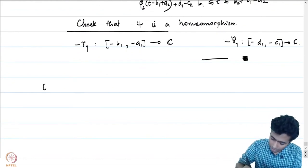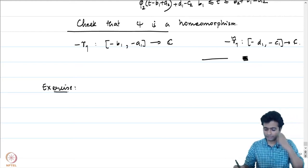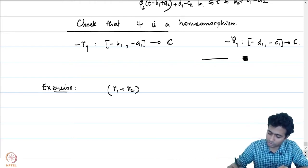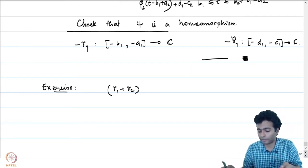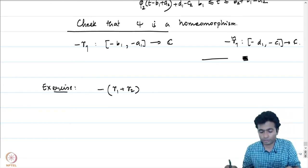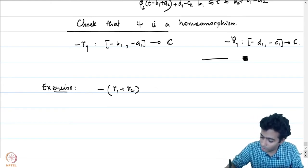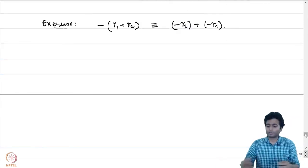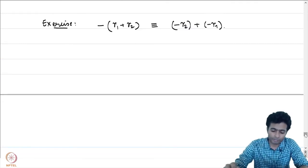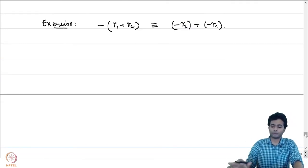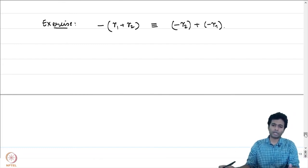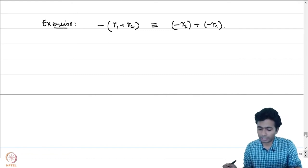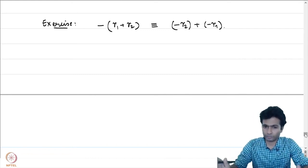One more exercise: the reversal of a concatenation satisfies −(gamma₁ + gamma₂) ≡ (−gamma₂) + (−gamma₁). We have so far used only the notion of continuous curves, but continuous curves can behave very arbitrarily, making analysis difficult. We will therefore specialize and look at certain special curves called rectifiable curves.